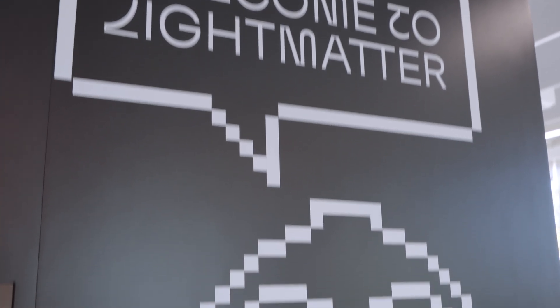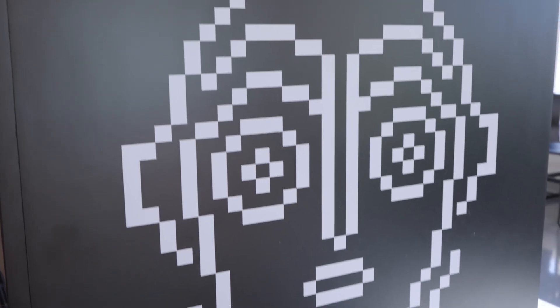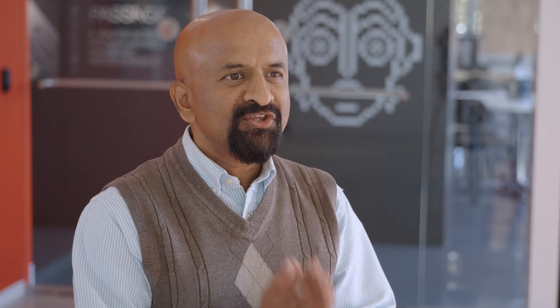What's LightMatter's solution? We need a new compute paradigm to power the next 50 years.